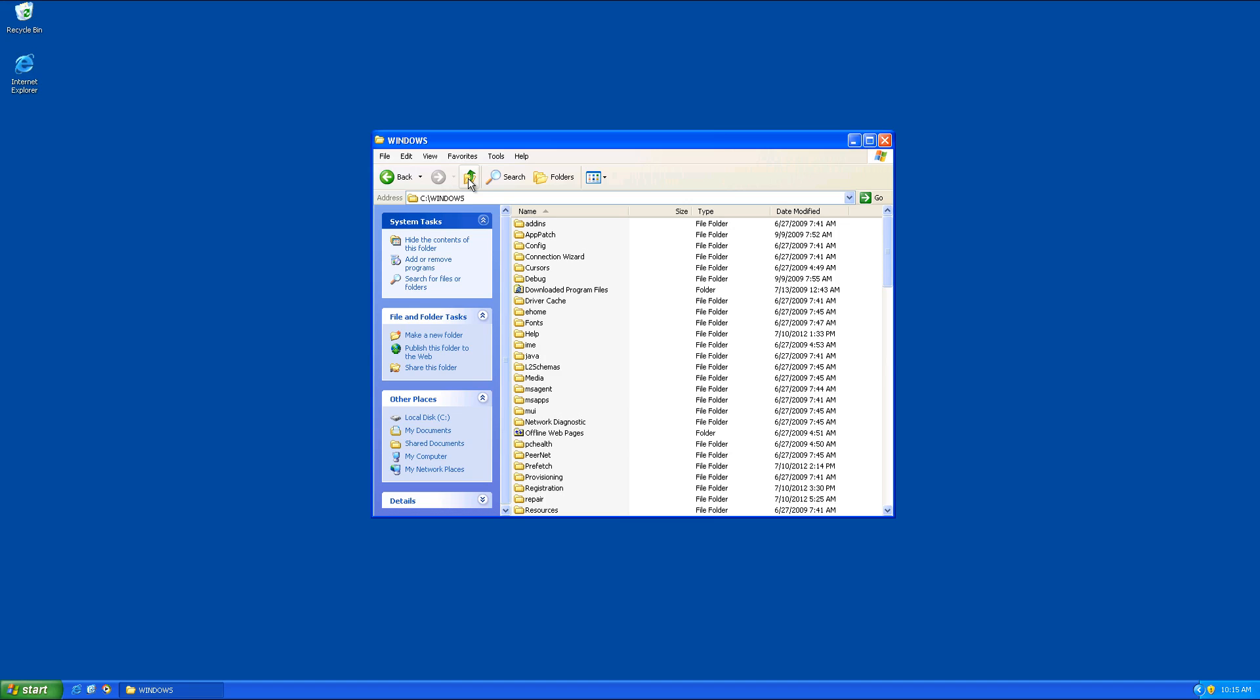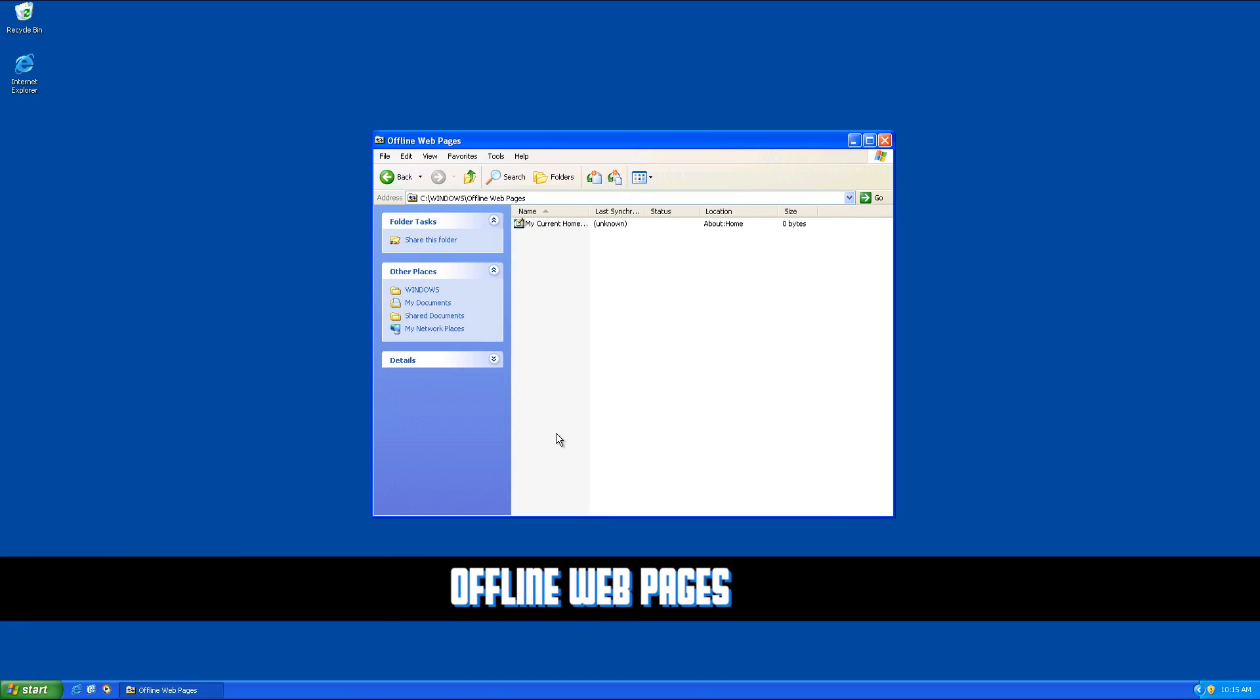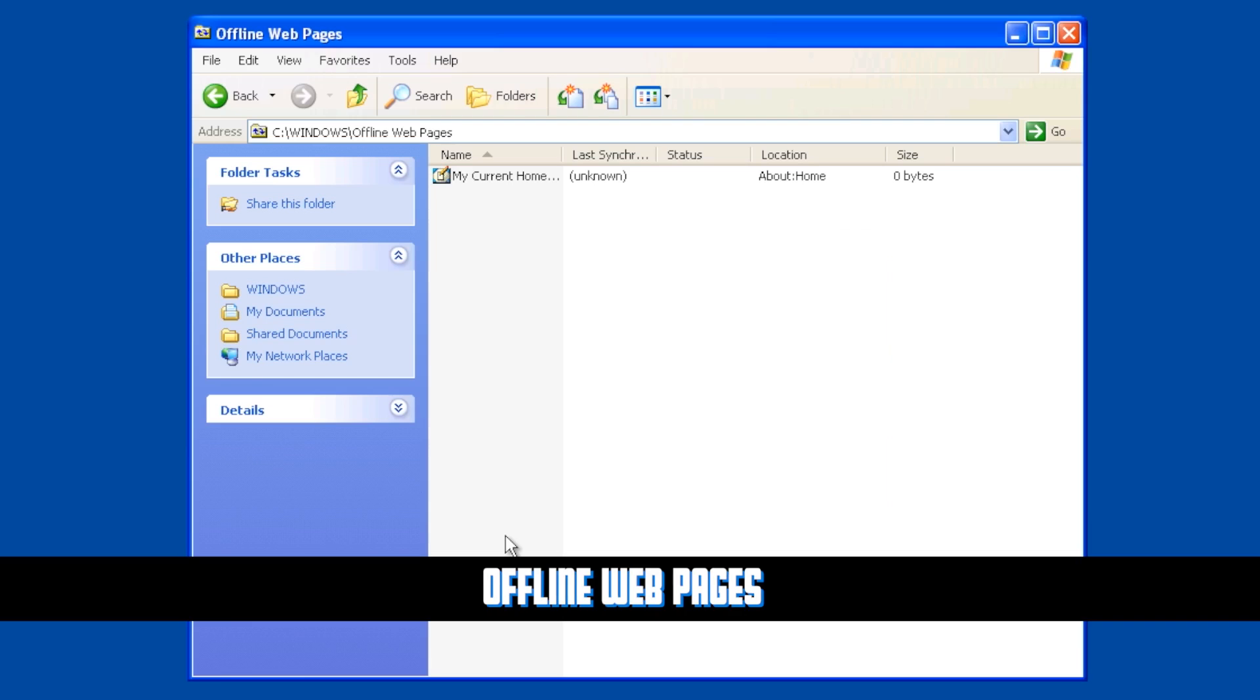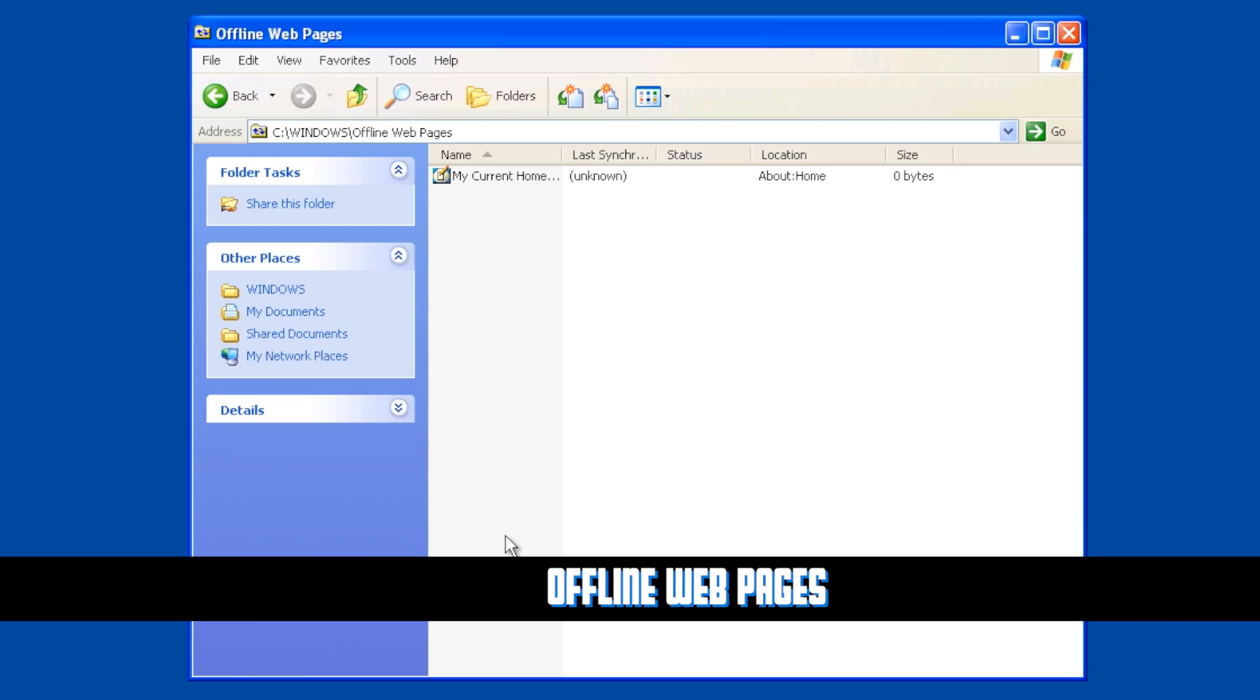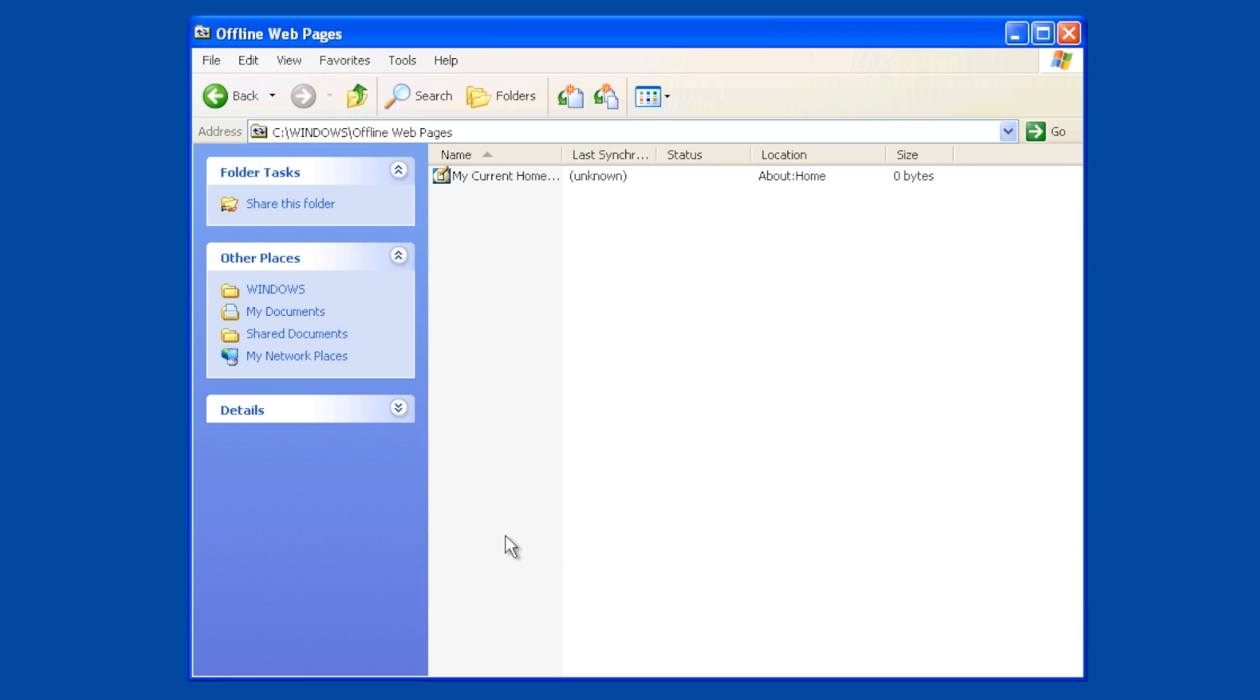So the next one I want you to take a look at is right here. Do you see where it says offline webpages? I don't think we're going to see too much in here right now just because I haven't put a lot in here. But any time that I go to a website and I can say watch it offline, Windows will go ahead and copy the entire web page, including links, into this folder so that if I want to look at a web page and for some reason I can't be online, it's right here and it works automatically.